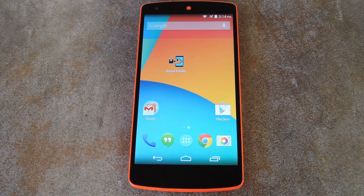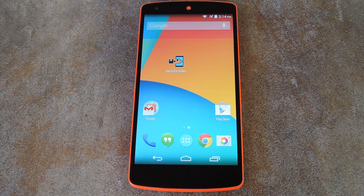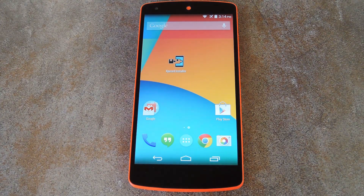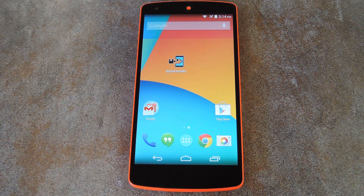What's up world, it's Dallas with GadgetHacks and today I'm going to show you how to easily theme the navigation and status bars on your Android device. This doesn't work very well with heavily skinned versions of Android, but nothing does, so devices running TouchWiz or Sense might not be able to take full advantage of this.